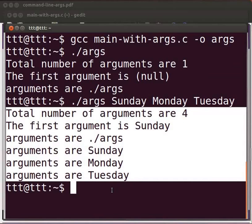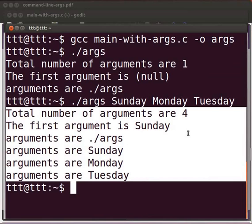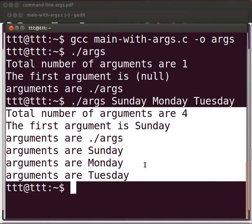Let me explain the output. Total number of arguments are 4 as dot slash args, sunday, monday and tuesday. The first argument is sunday. The zeroth argument always gives executable filename. Sunday is assigned to first argument. Monday is assigned to second argument. Tuesday is assigned to third argument.